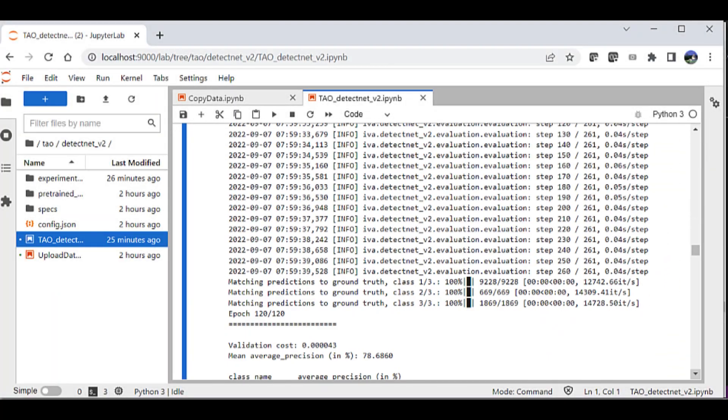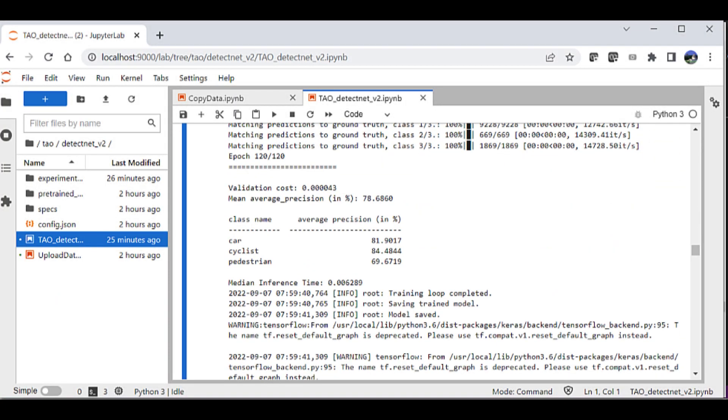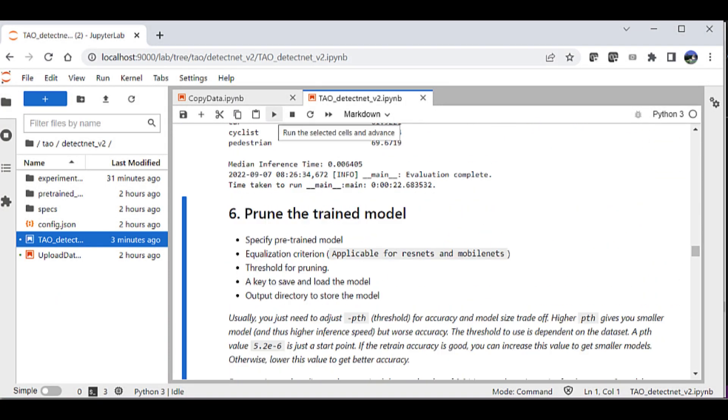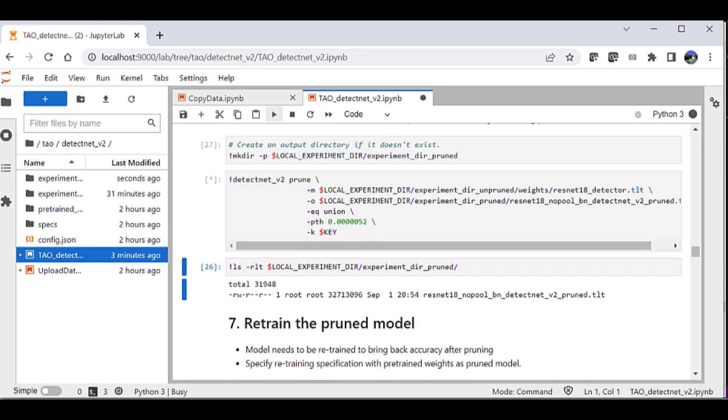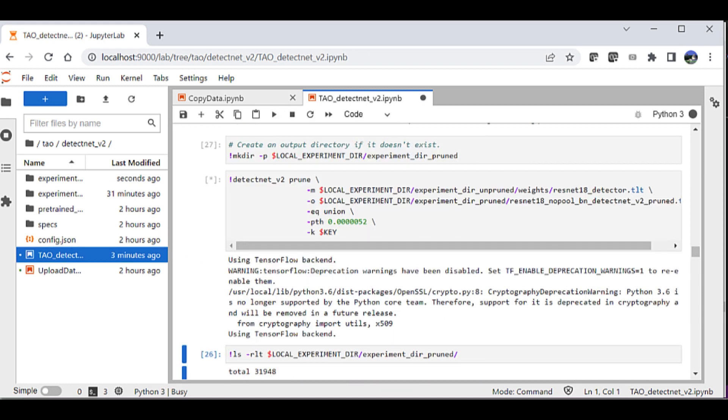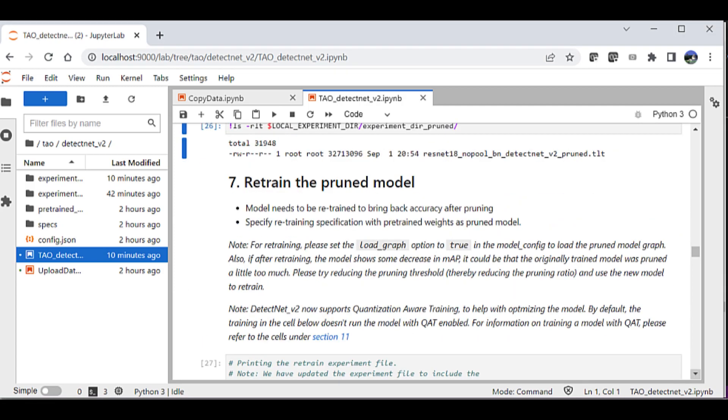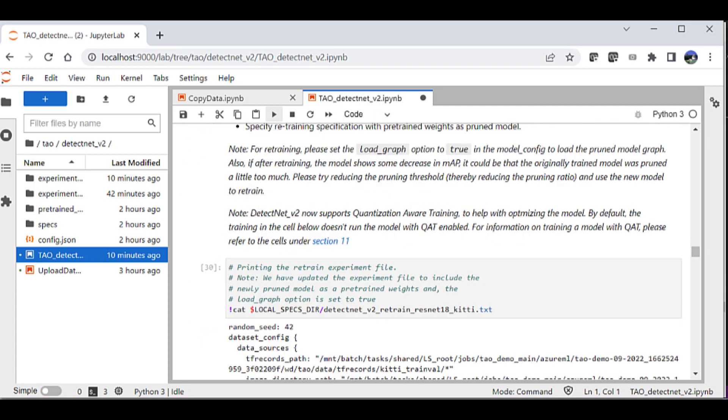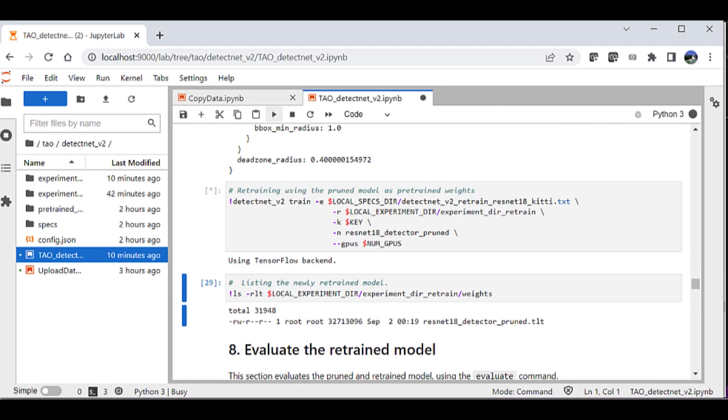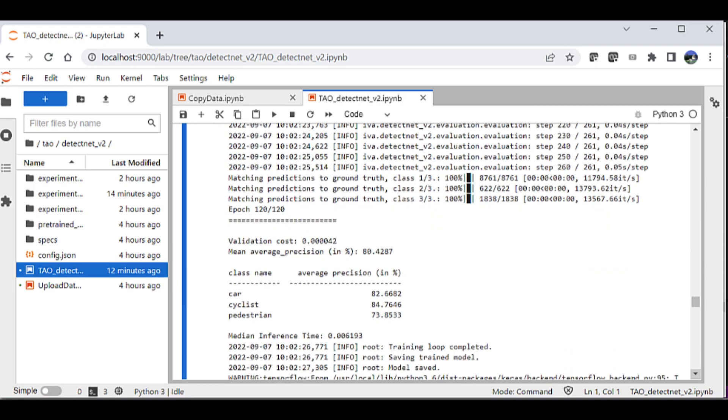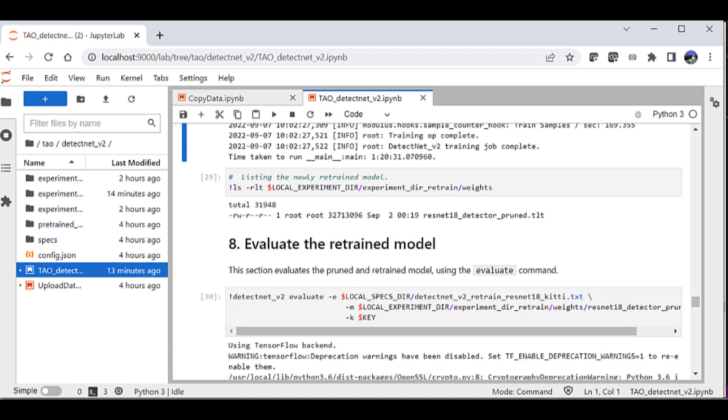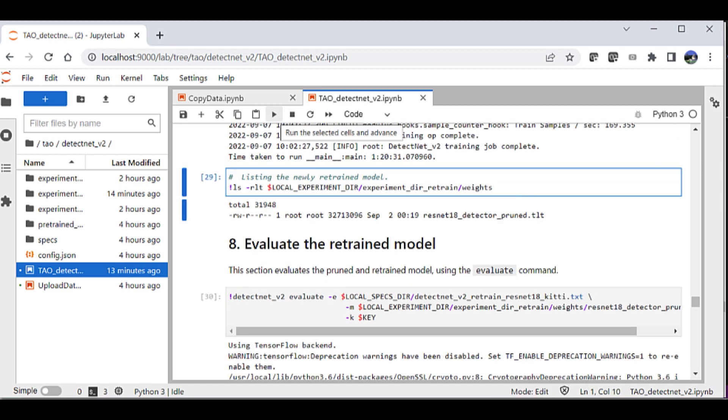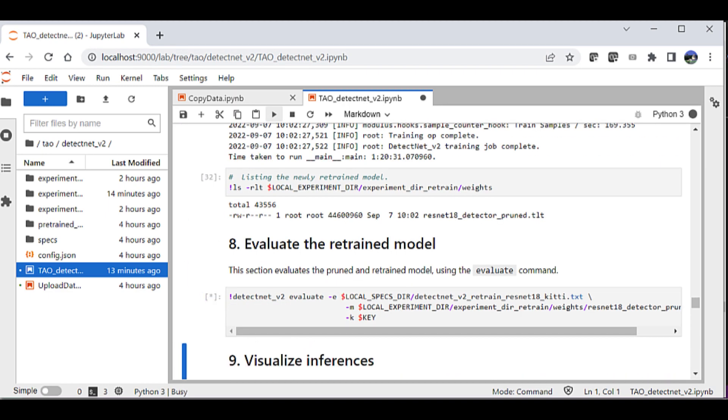Once the model has converged, we can use the prune command to remove the unwanted layers. This can reduce the size of the model by a factor of two. This step will require retraining the model to recover the loss accuracy as well. We can test the prune model against our validation dataset.